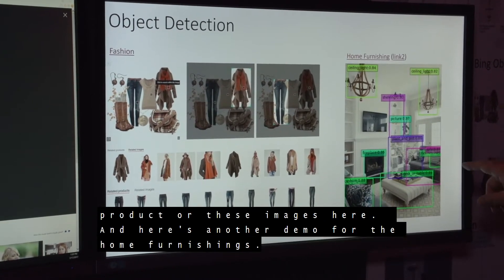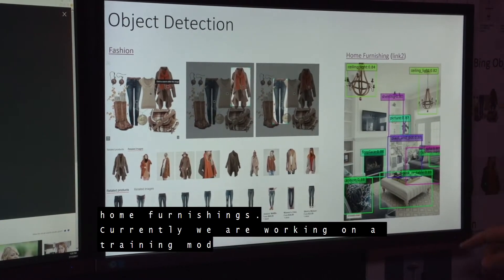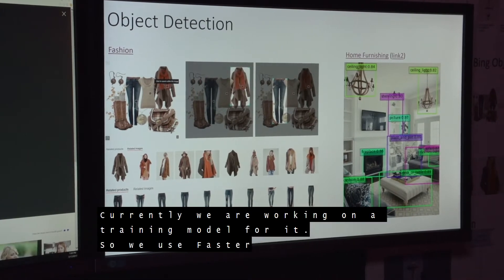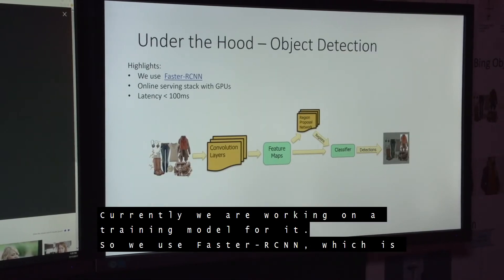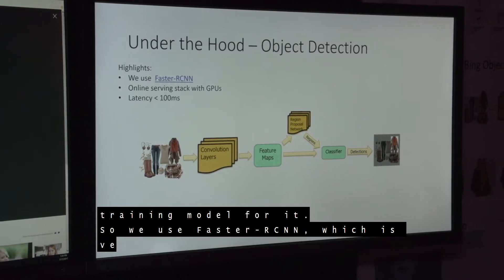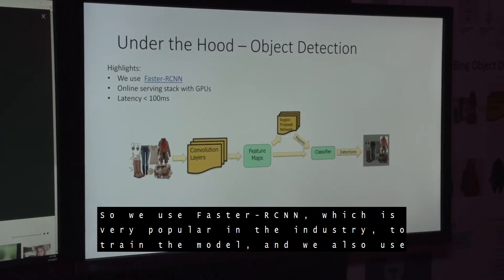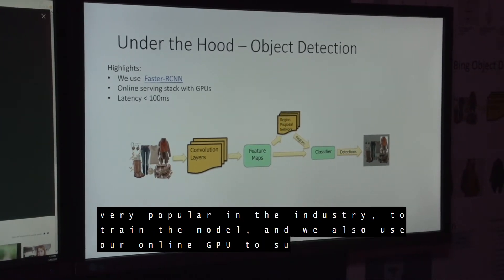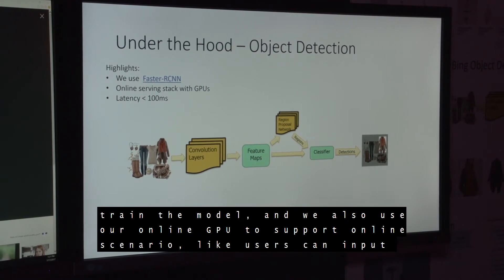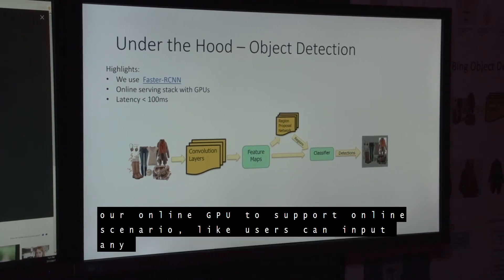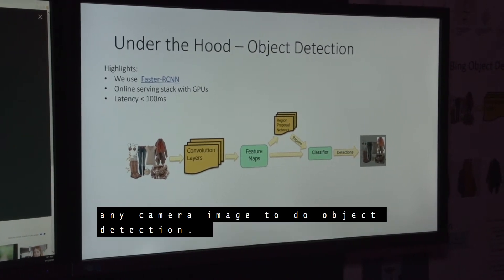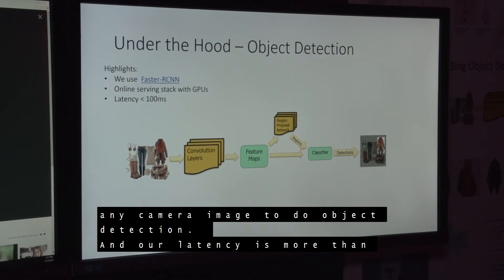Here's another demo for home furniture. Currently, we are working on the training model for it. We use fast ResNet, which is very popular in the industry, to train the model. We also use our online GPU to support online scenarios, like a user inputting any camera image to do object action. Our latency is less than 100 milliseconds.